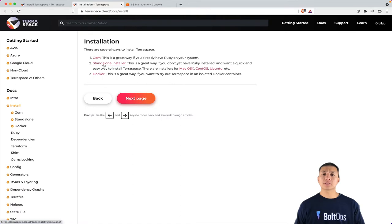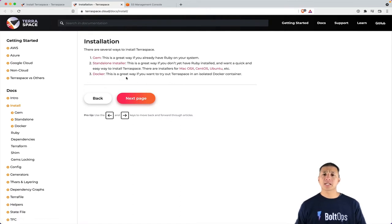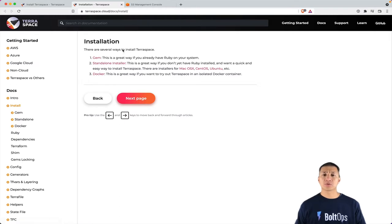The standalone installer, which is pretty popular for a lot of folks, and also the Docker installer that folks use too. I prefer the gem installer just because I like to have a little more control over the entire system install, but it's up to you.